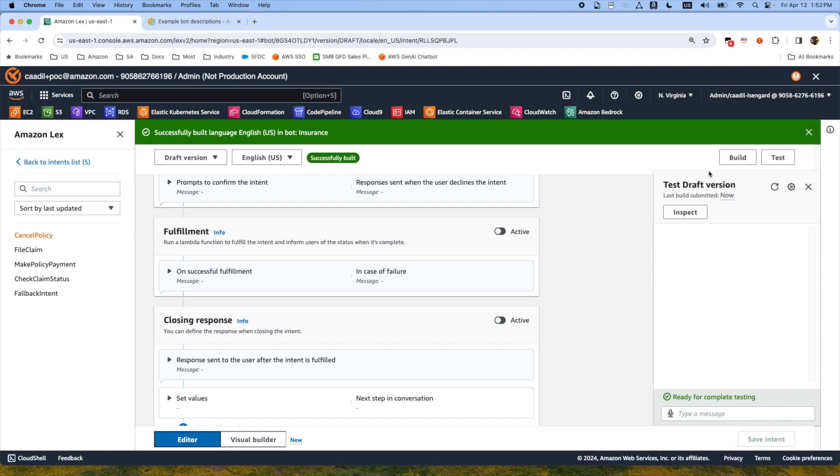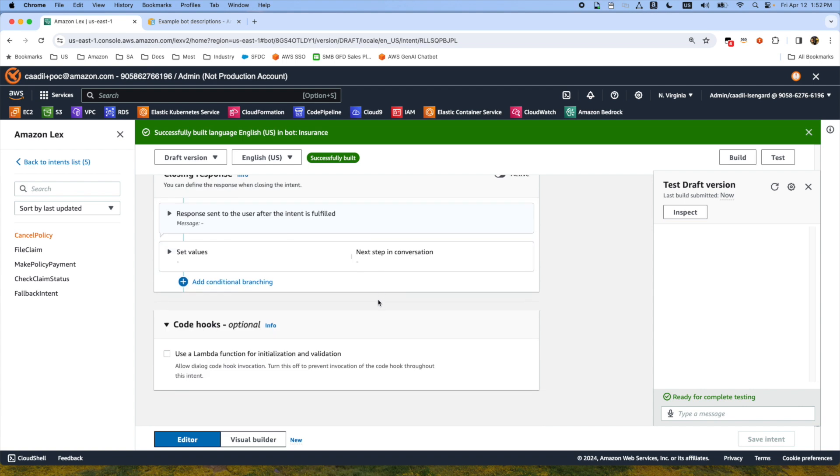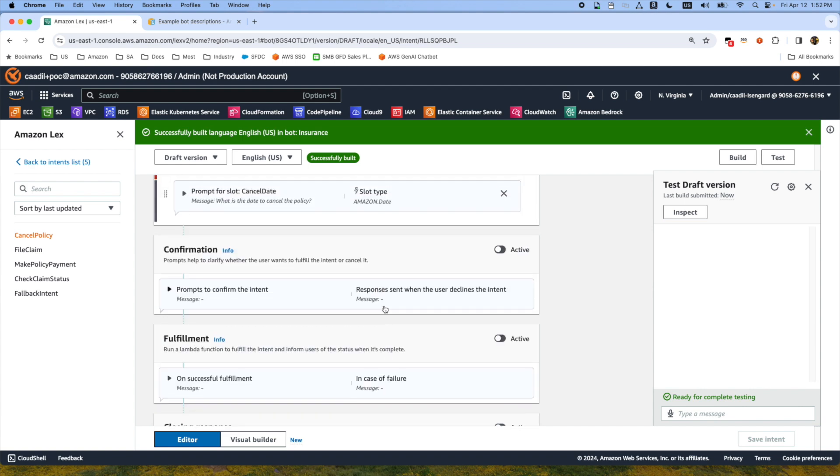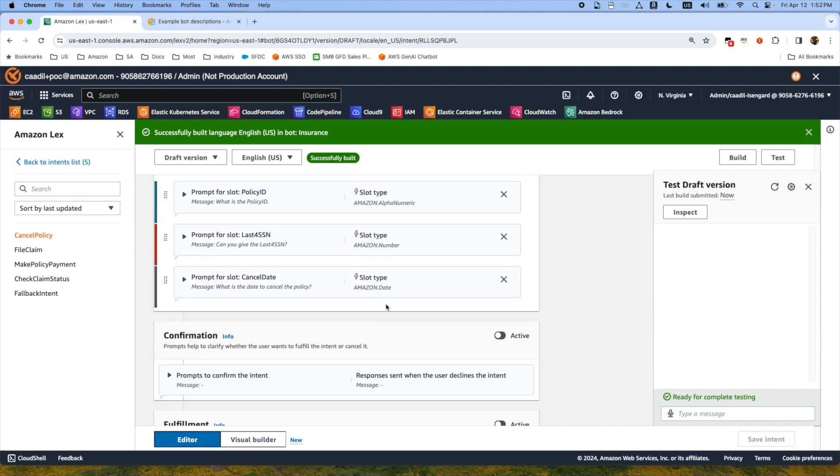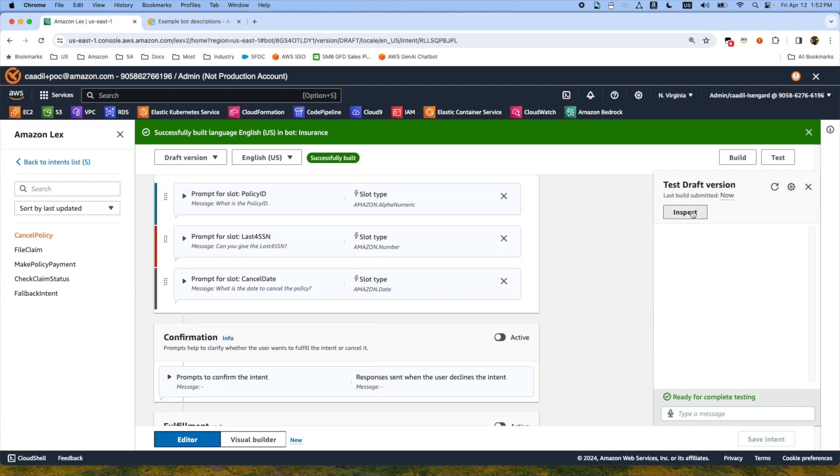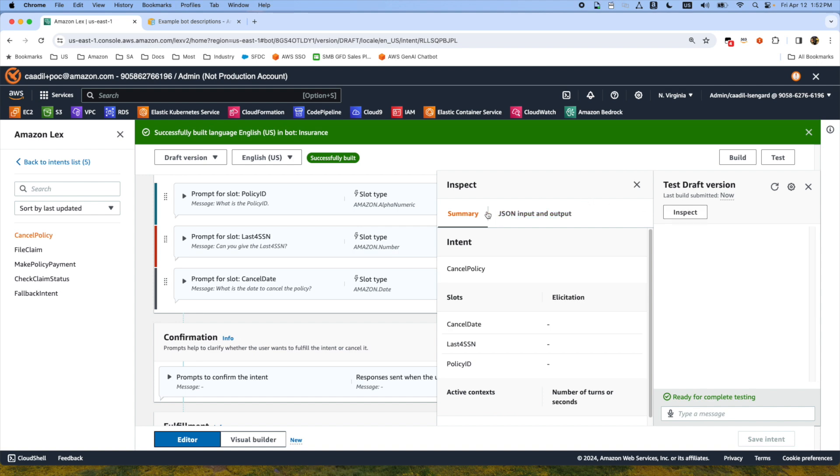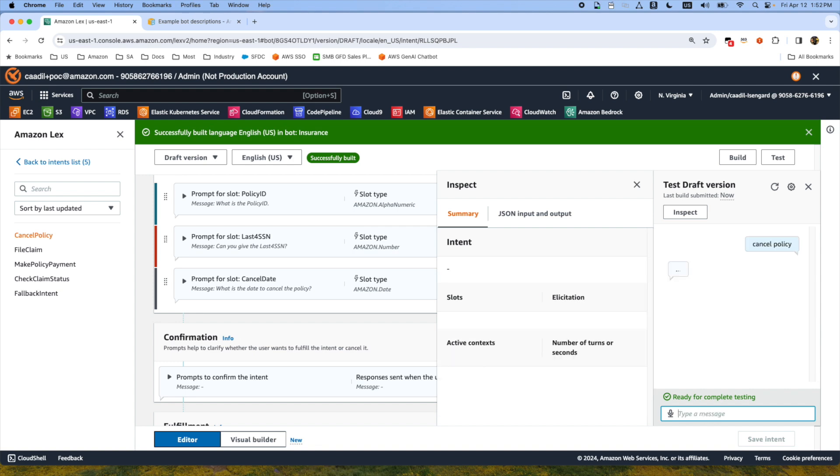After the build is finalized we are going to test the new version. The first thing is we will open the inspect window as well to see the summaries. We will go to our intent which is cancel policy. The system will ask the policy ID. Customers can either use the Lex bot on a web browser or mobile, or they can also use Amazon Connect which is our contact center solution.